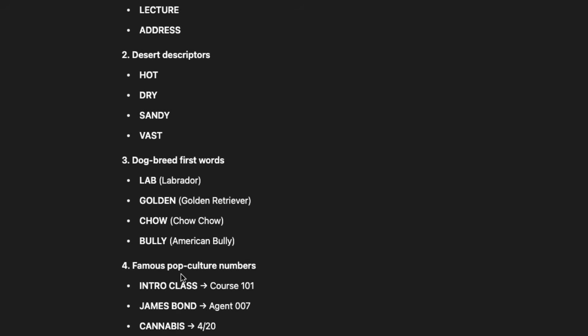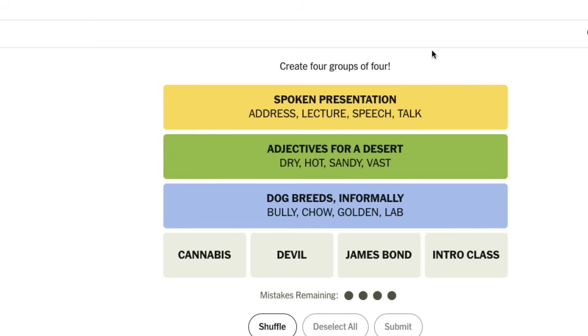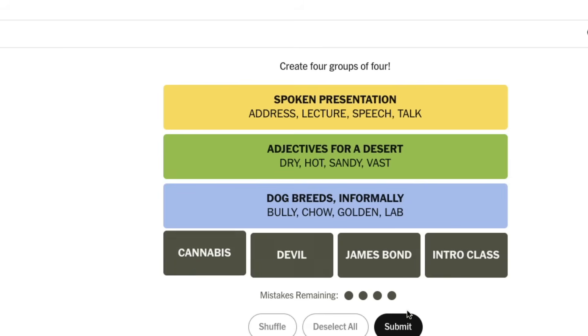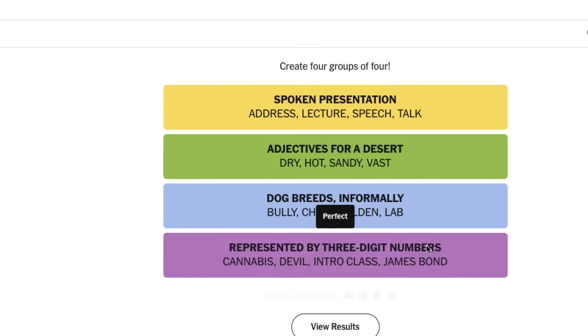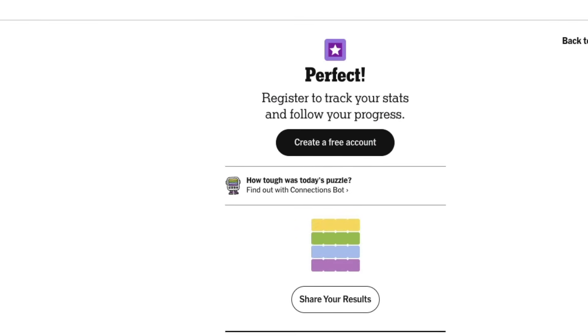And then finally, we have got pop culture numbers. Can you believe it? Intro class, James Bond, cannabis, devil. Submit it. And then it says, this is represented by three digit numbers. It is so mind blowing. I've played this game so many times. I've hardly cracked this game.